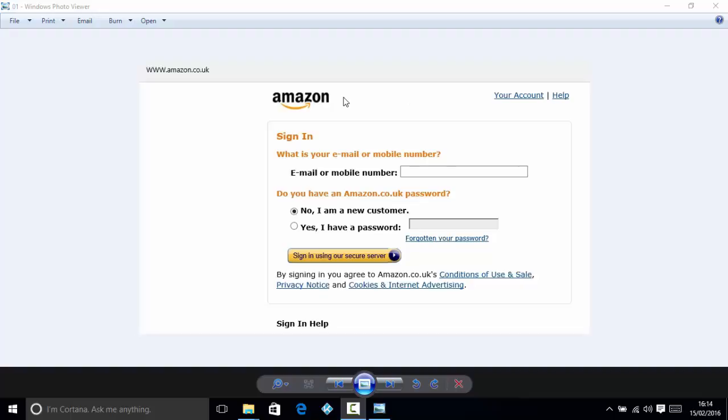Okay, so the first thing you need to do if you haven't got an Amazon account already is go to www.amazon.co.uk and create an account with just an email address and password. If you've already got one, that's fine, you don't need to do this step.